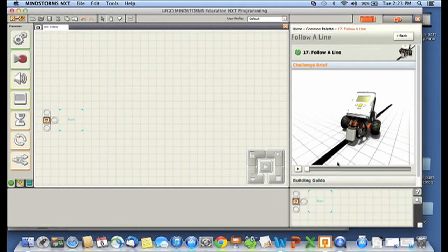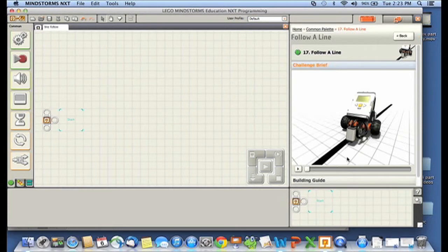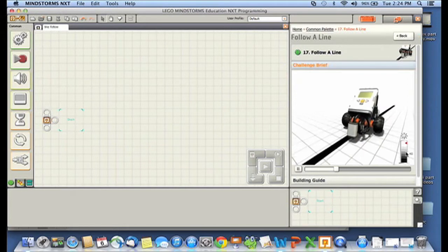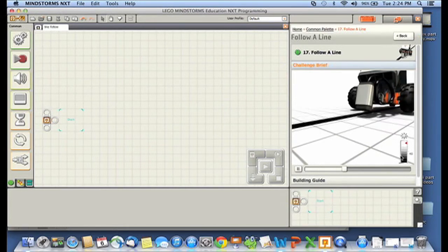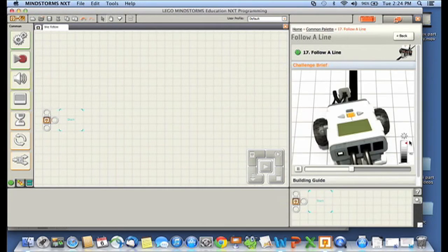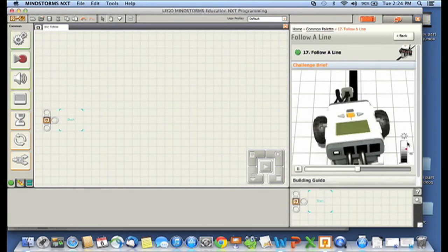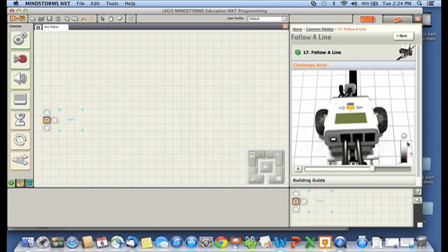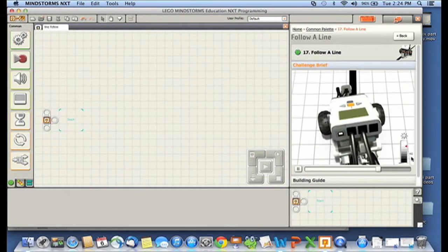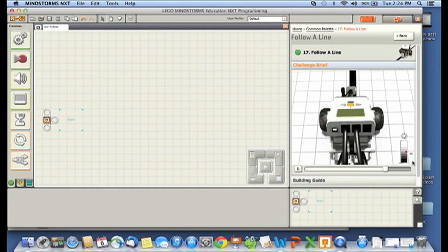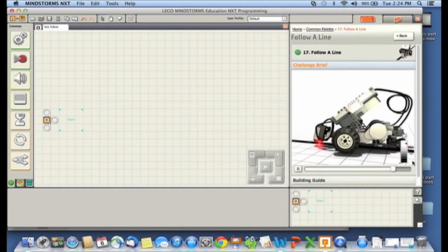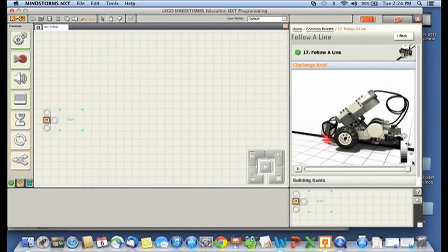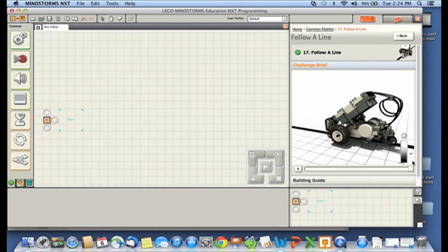These start out with a challenge brief that tries to explain to you what's going on. In this case, we have a video, and if I hit play, you can see that they're trying to explain to you without words what's happening, that when it sees light, the robot goes forward and to the right a little bit, and when it sees darkness, the robot goes forward to the left a little bit, and if you just keep doing that wiggle, you end up following a line. It's pretty clever, really.